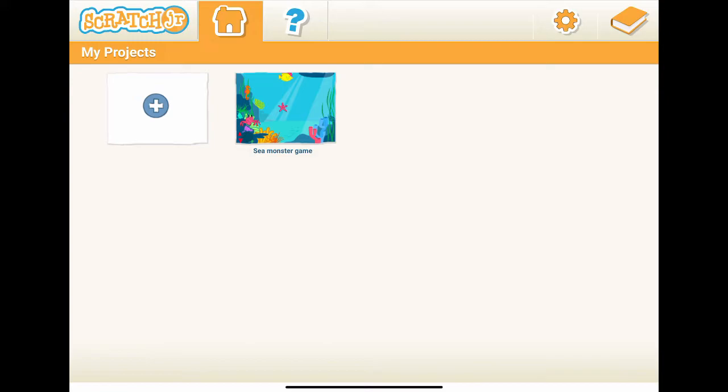It will show you how to use start on bump block and hide block to handle players' lives. As suggested before, please use a pen and a piece of paper to sketch the story first before creating the project. Now, let's open the last project, Seize Monsters Game.